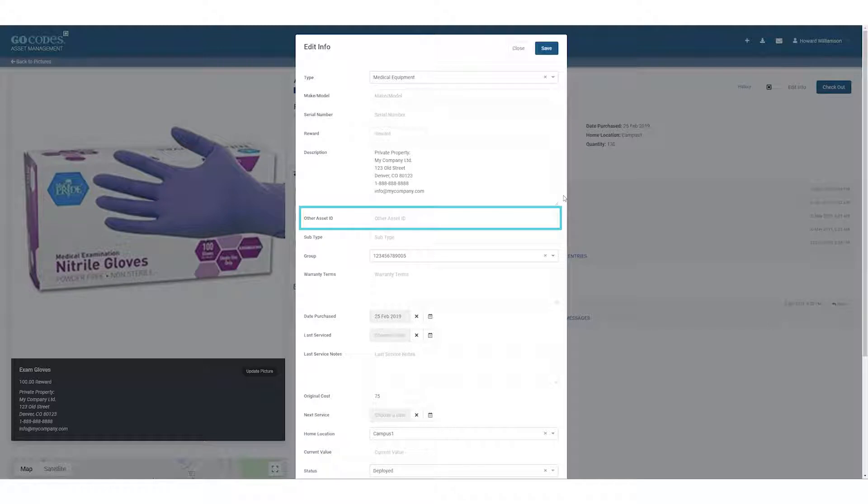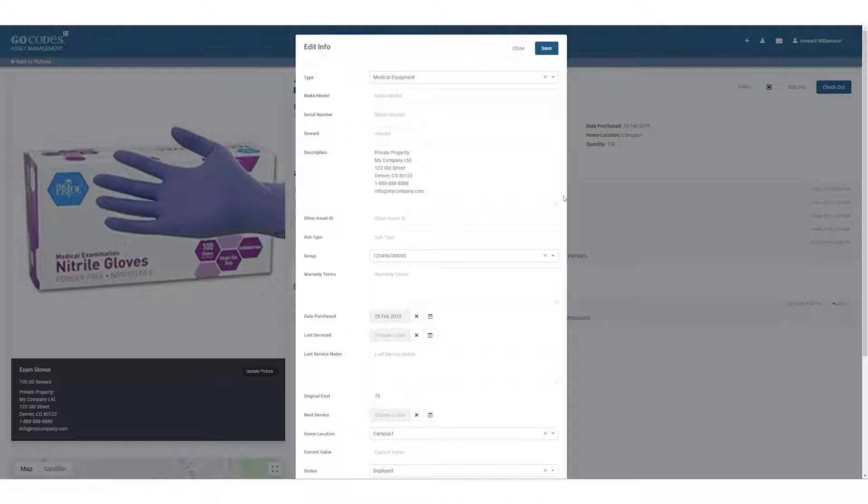Other asset ID is useful if you already have numbered assets with or without barcodes. The GoCodes app can scan almost any barcode too, so you can work with existing IDs and barcodes.